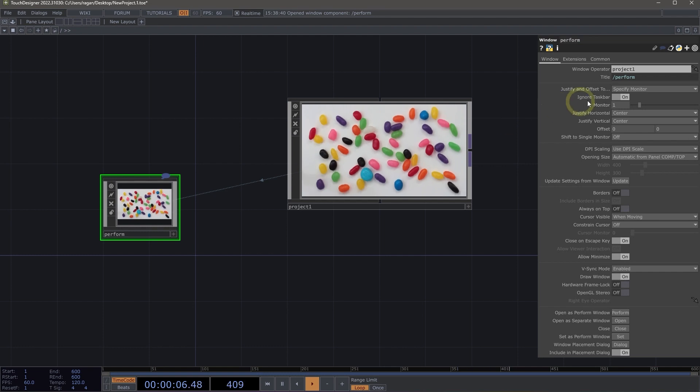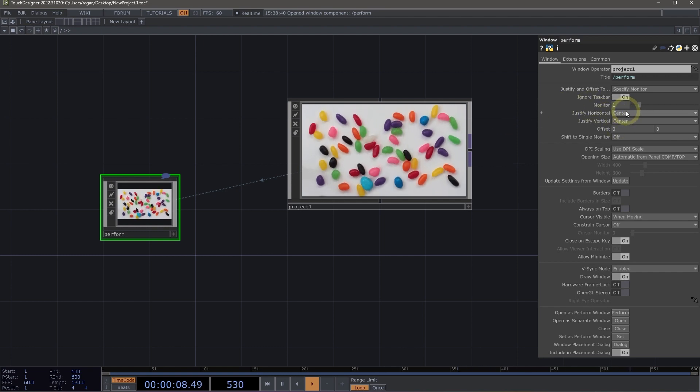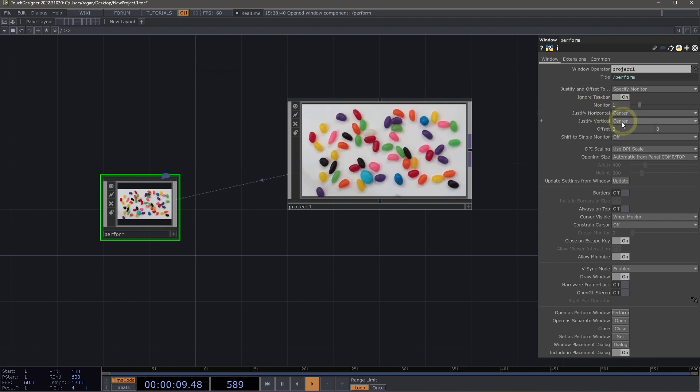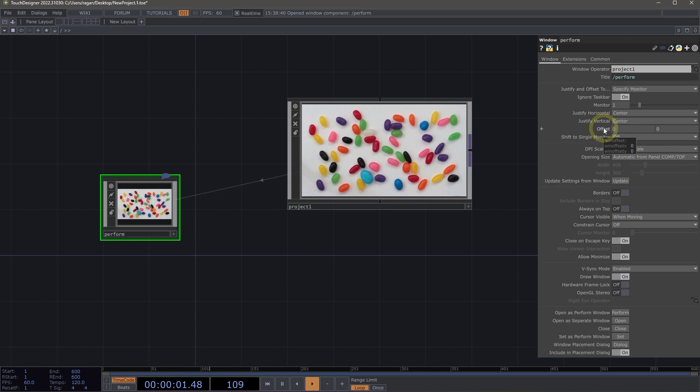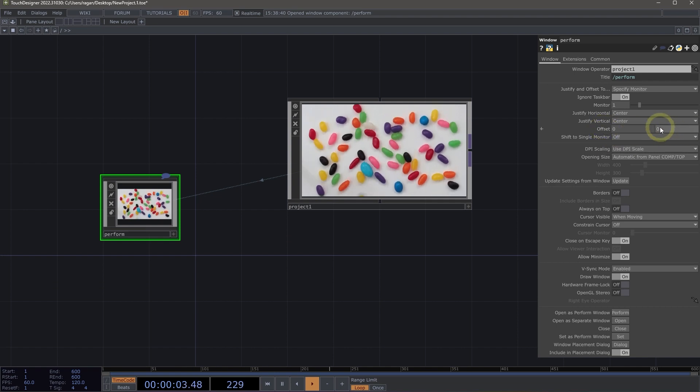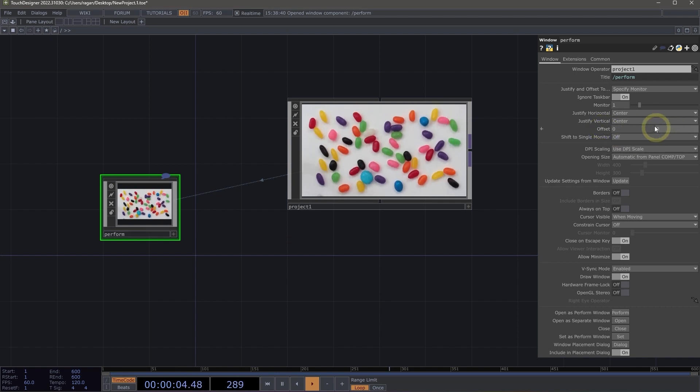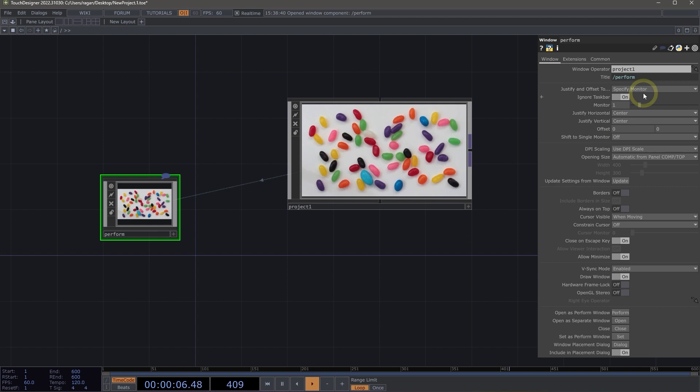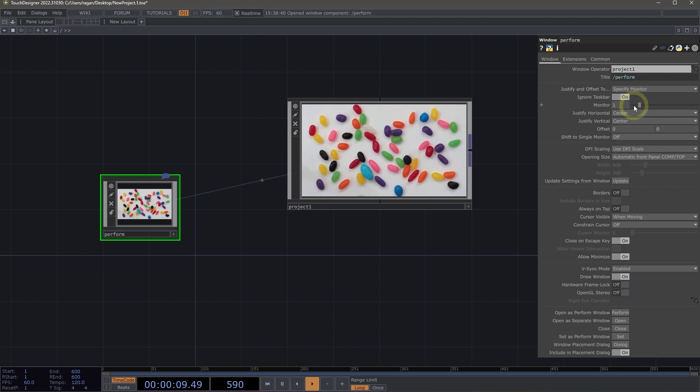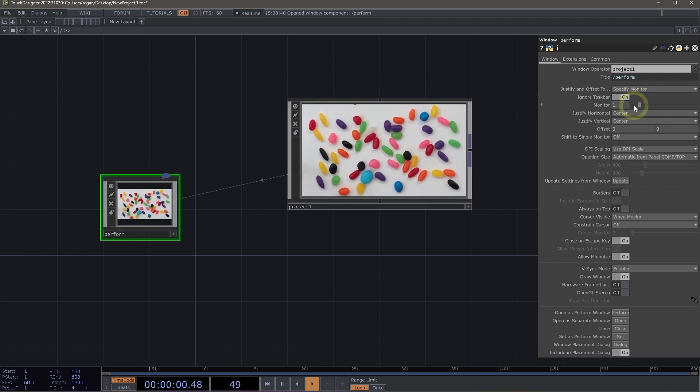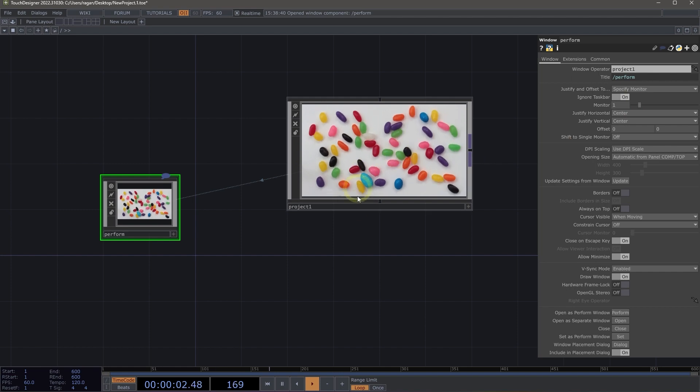We can also do things like change the position of where our window lives. And we can also add specific coordinates with an offset for that as well. We can specify monitors. So if we have multiple displays plugged in, we can also specify which display that we're actually going to place this window component on.